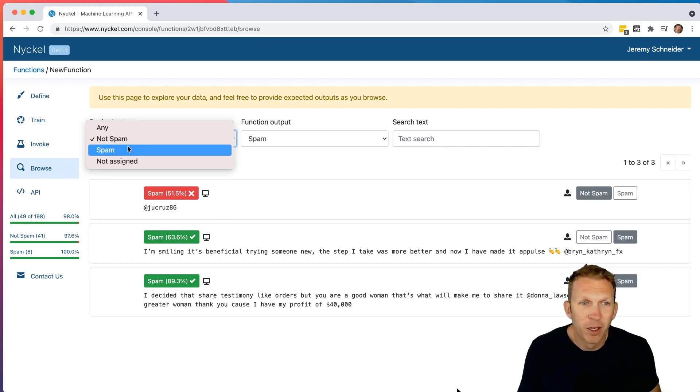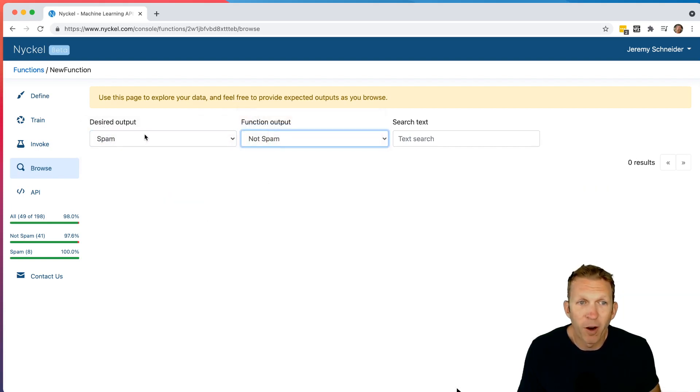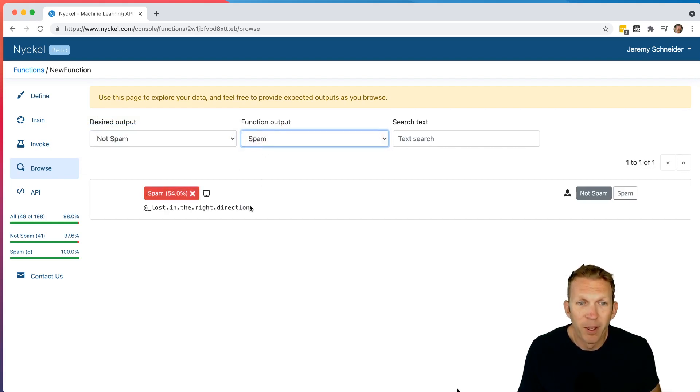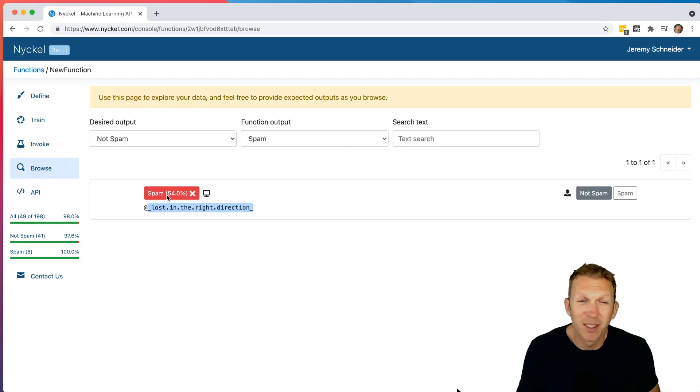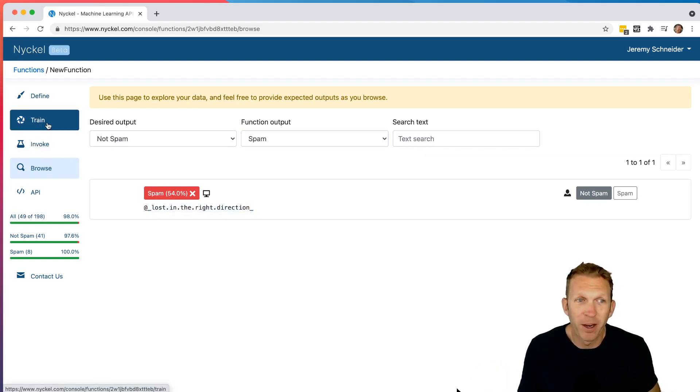So now you can see there's very few. So if we look for the ones that are spam and the computer has labeled not spam, there are none. And if we look for the ones that are not spam and Nickel has labeled as spam, this is the only one. It's just a single comment where it's just this long username. And you can see only 54% confidence. So we can actually go fix that by training more data. And then the final step is to go to API.